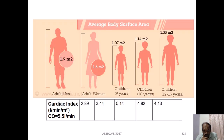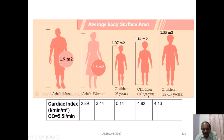This figure shows the cardiac index in the adult man, adult women, and children of different ages — 9 years, 10 years, in the range of 12 to 13 years — and you can see the variation in cardiac index as shown in the figure.